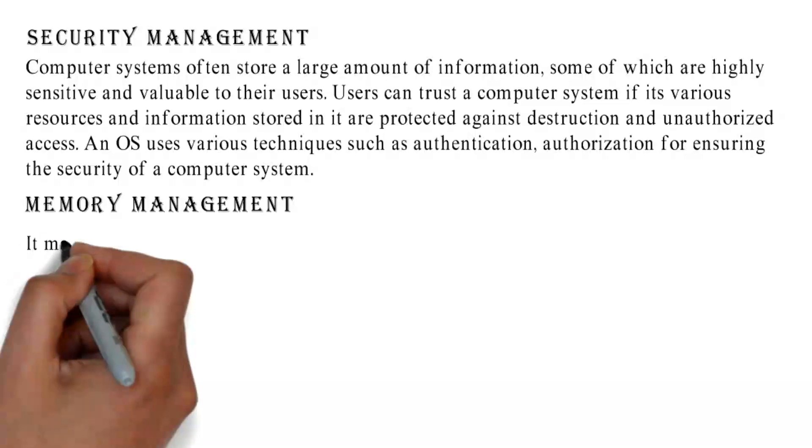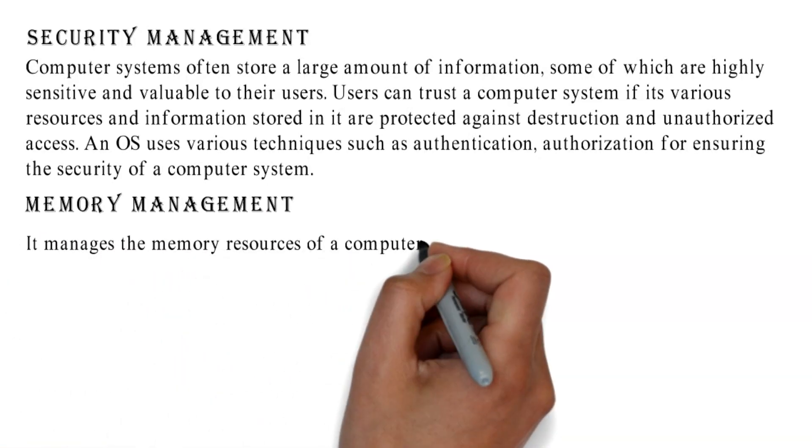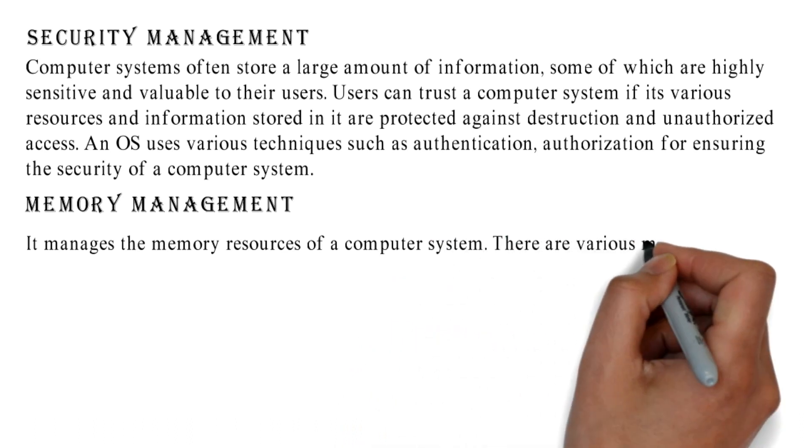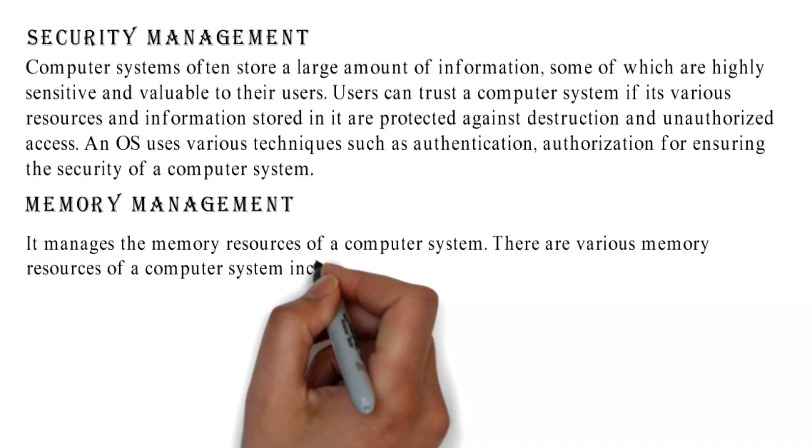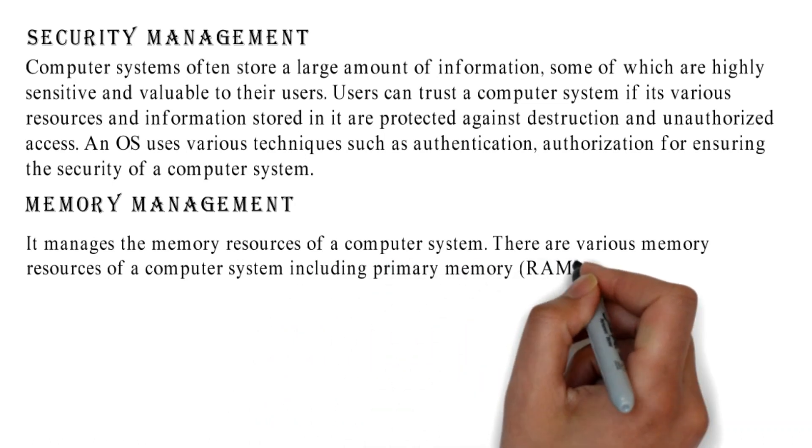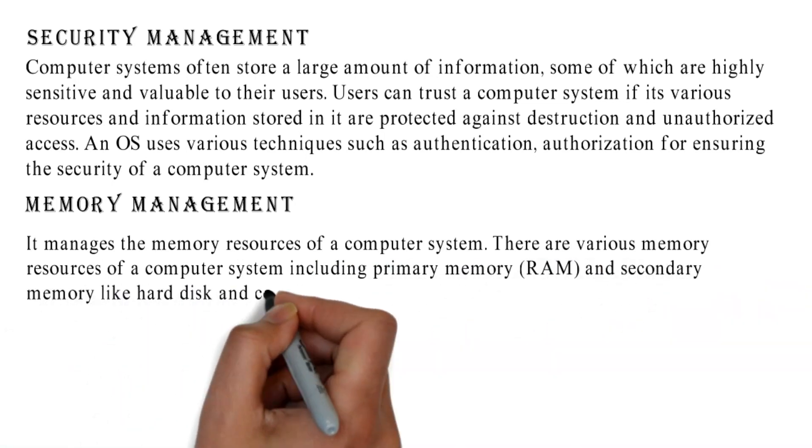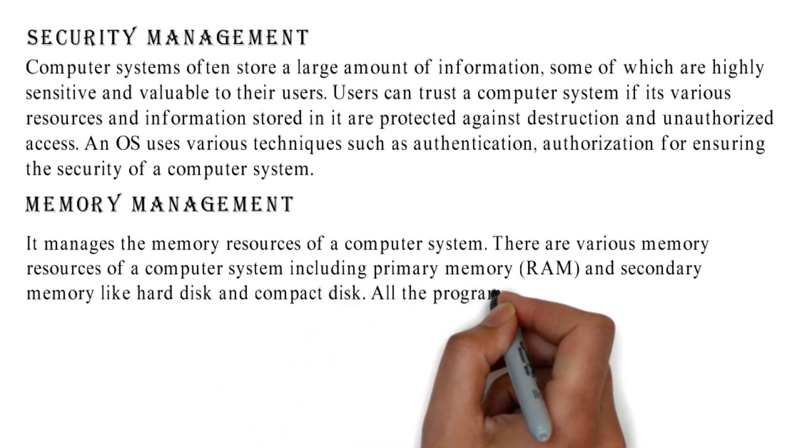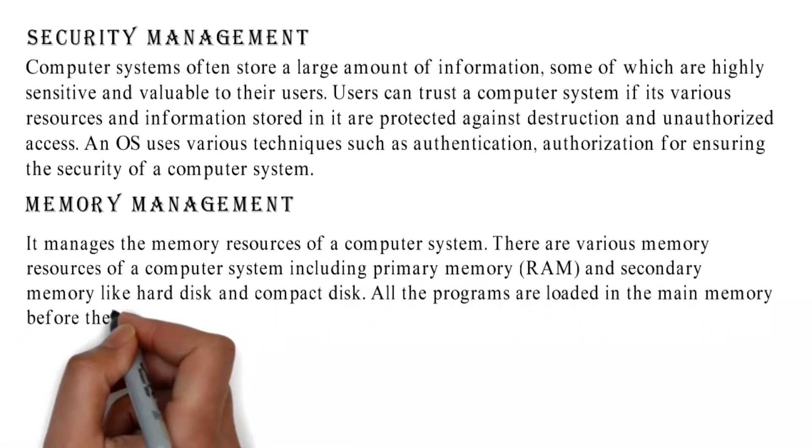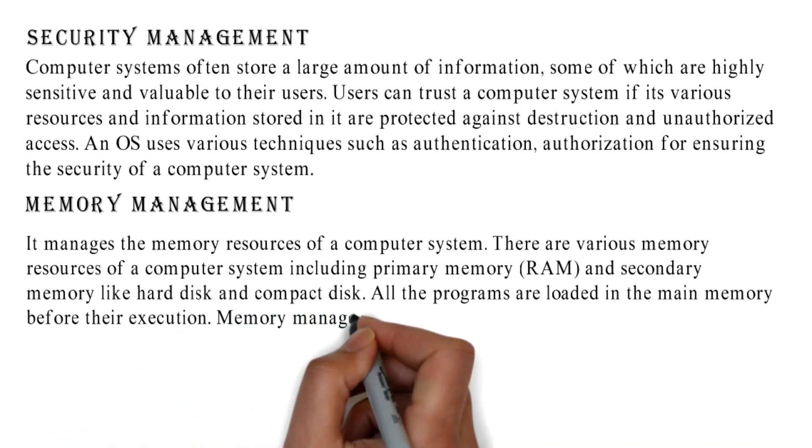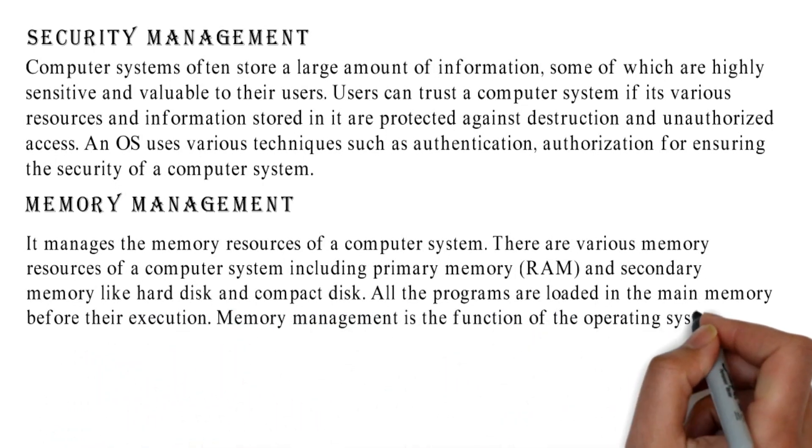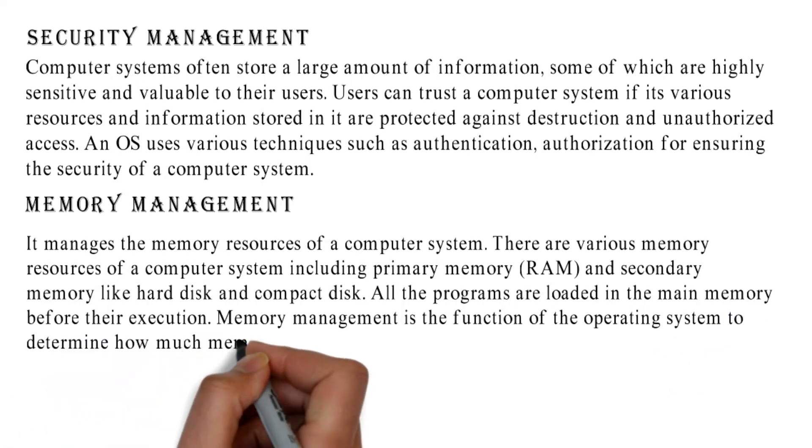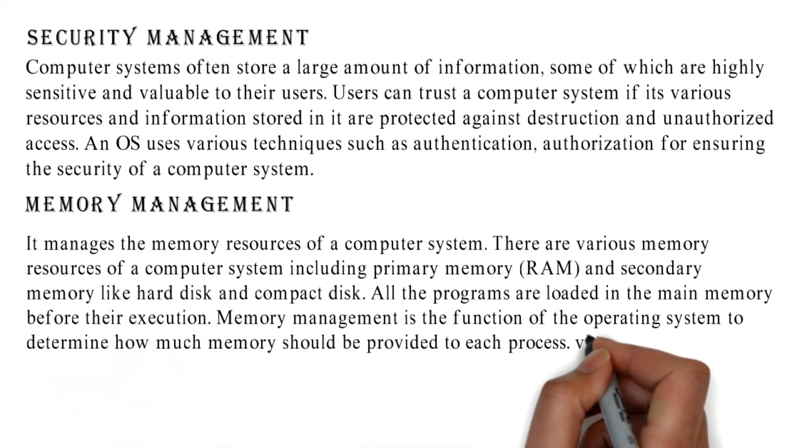Memory Management: It manages the memory resources of a computer system. There are various memory resources of a computer system including primary memory (RAM) and secondary memory like hard disk and compact disk. All the programs are loaded in the main memory before their execution. Memory management is the function of the operating system to determine how much memory should be provided to each process.